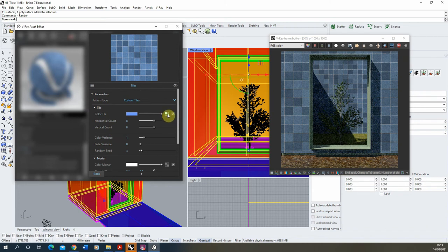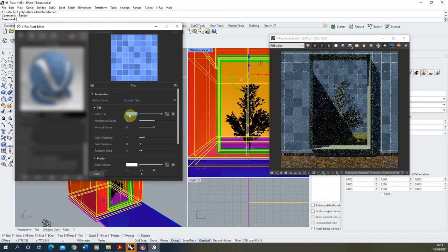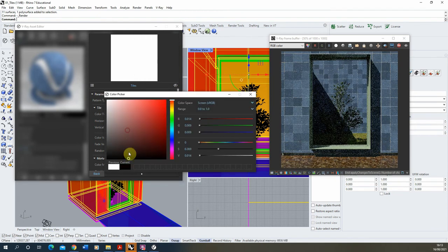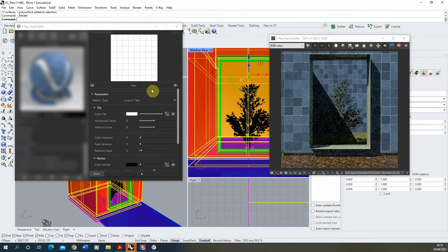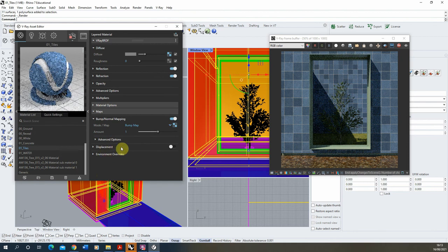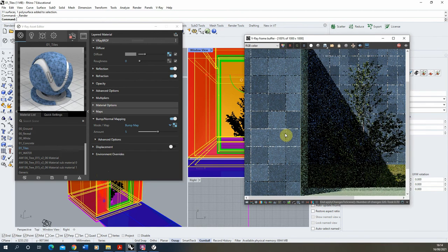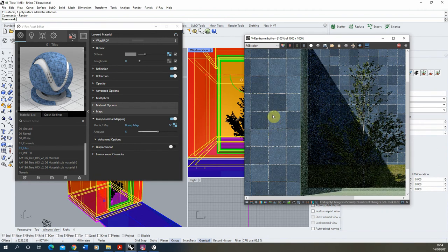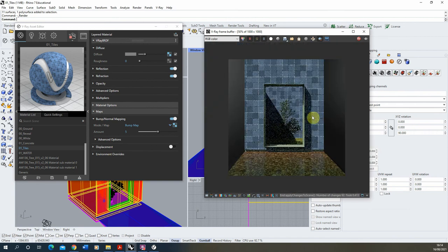For the bump map, remove the bitmap texture, set the tile color to white, remove the variance, and set the mortar color to black. This tells V-Ray: wherever the map is black, push the surface in slightly; wherever it's white, push it out. That recesses the mortar in the texture. Set the bump amount to around 5 and you can see in the preview that the mortar is slightly recessed, with a nice shadow forming around the tile edges.